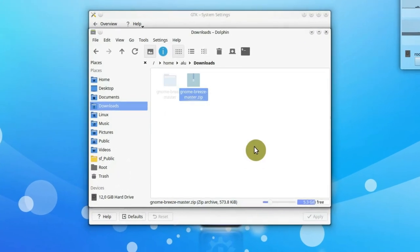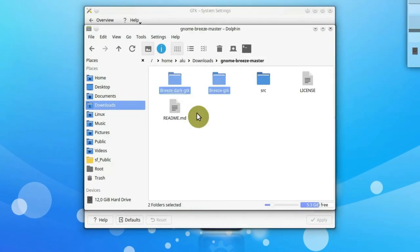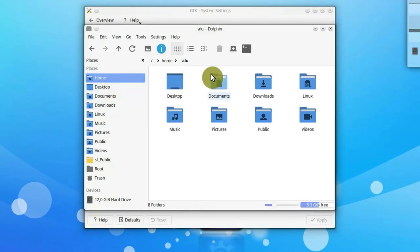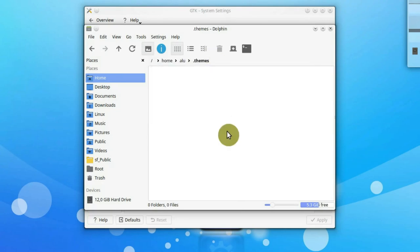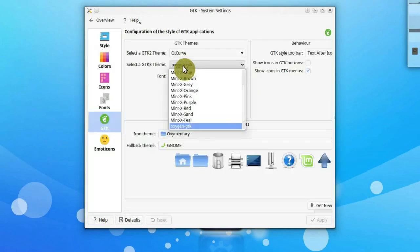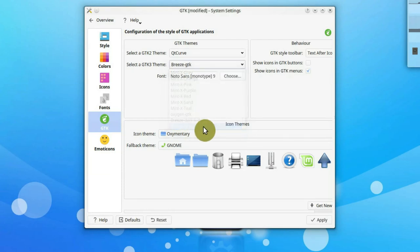Extract the archive and copy these two folders to your .theme folder. If you do not have it, create it. Restart the settings and activate Breeze GTK3 theme.